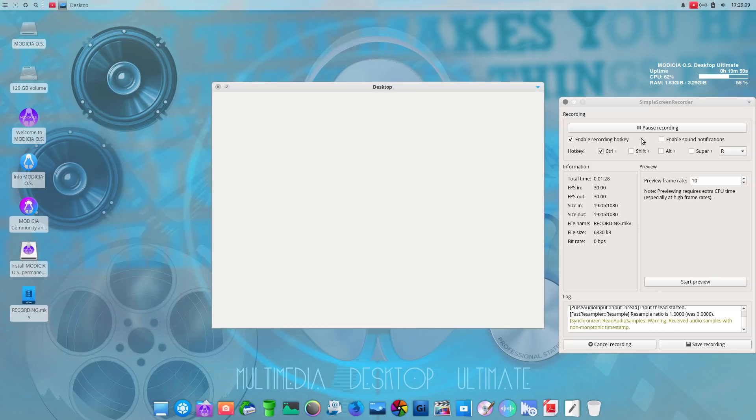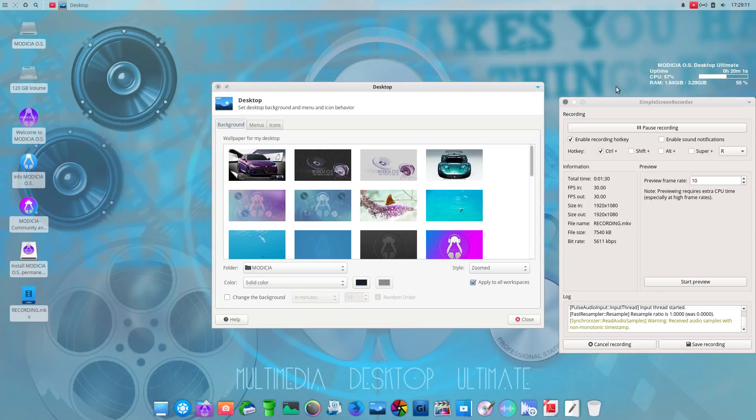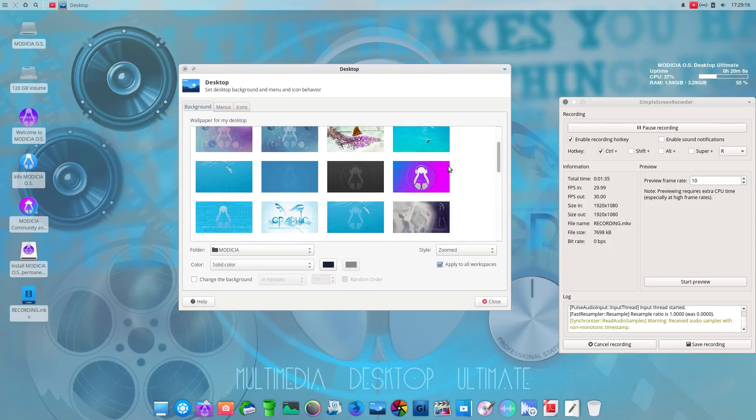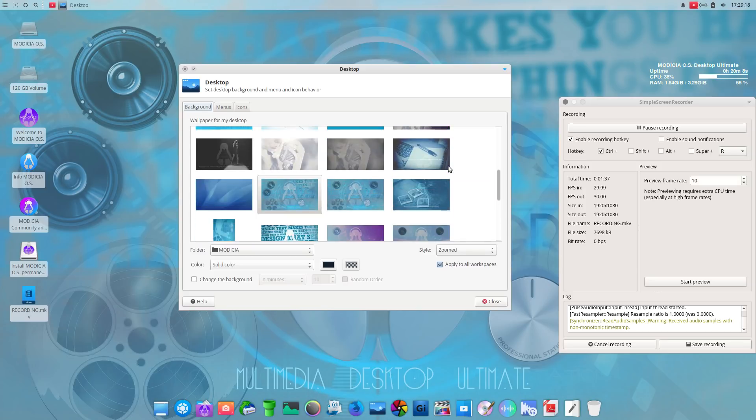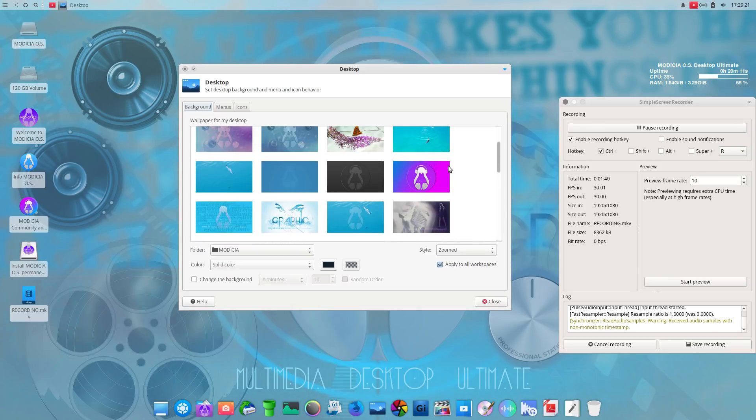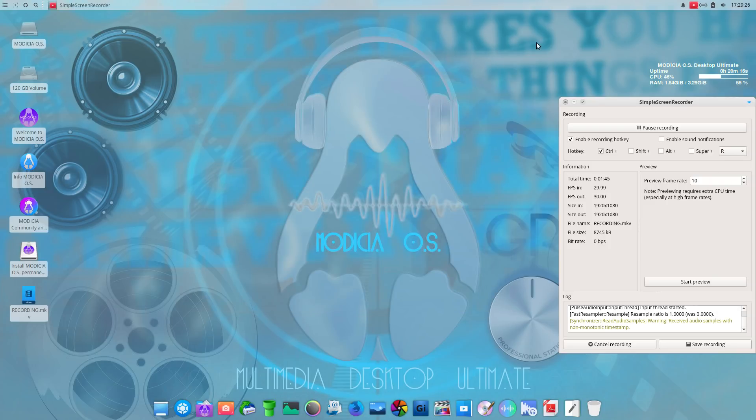Now, this is using up to, looks like, two gigs of RAM. Considering this is the ultimate version, that's not that unusual. Wallpapers here. Looks like a nice selection. I think I'll keep it the way it is. All right, let's move along.